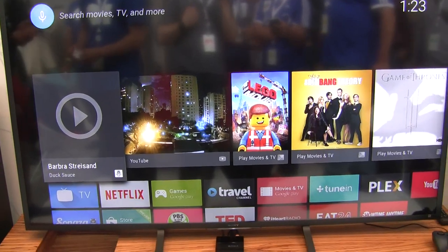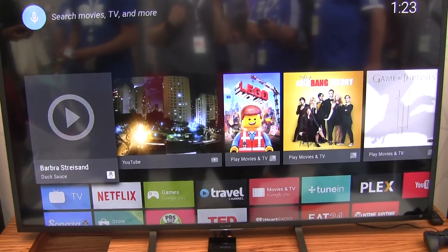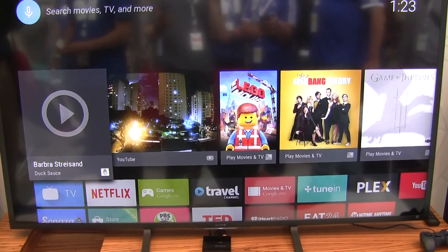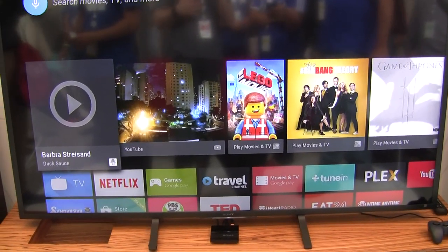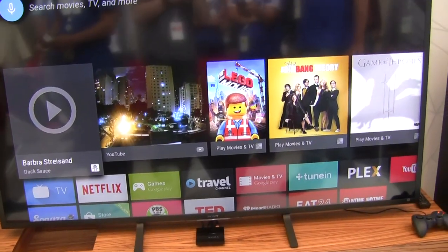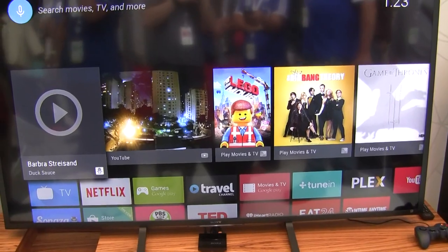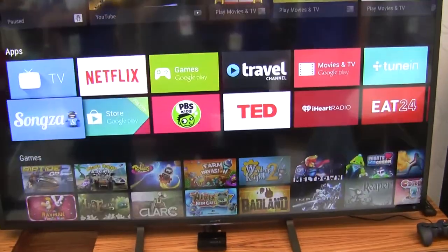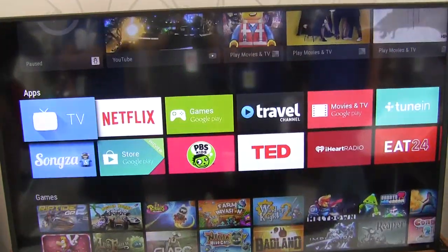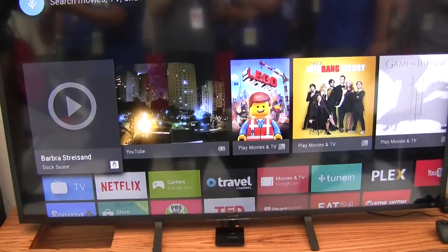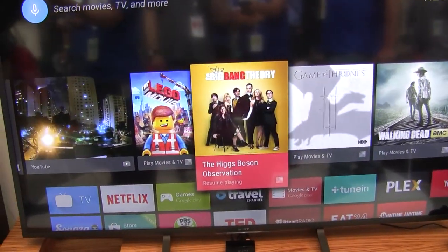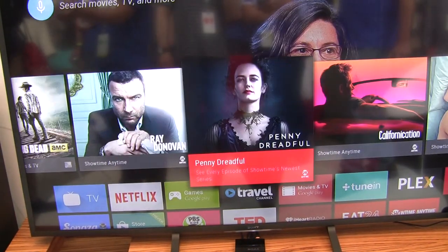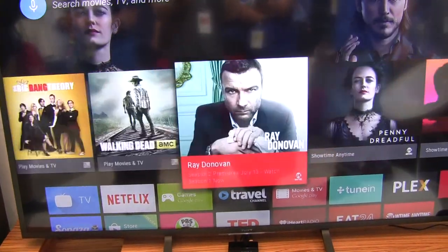Hey everybody, it's Rob Nazarian with Talk Android, and we're here at Google I/O looking at Android TV, which won't be out until the fall. But we have a glimpse of what it's going to be like, and I have Maru here to show us about it. The first thing we're going to see on the home screen is the recommendation cards — these cards are recommendations from each of the apps related to the content that the users are watching on the TV.